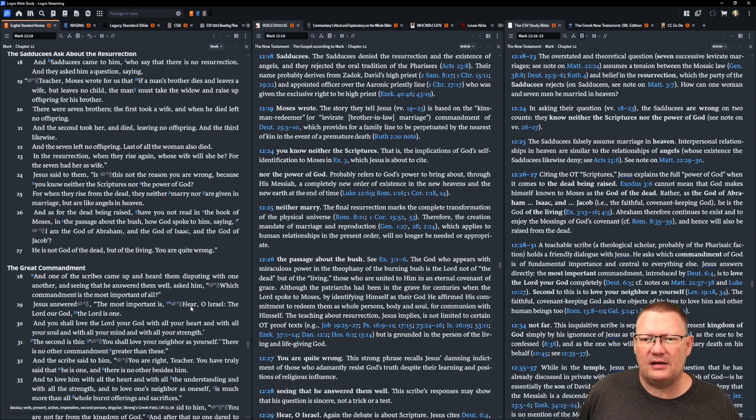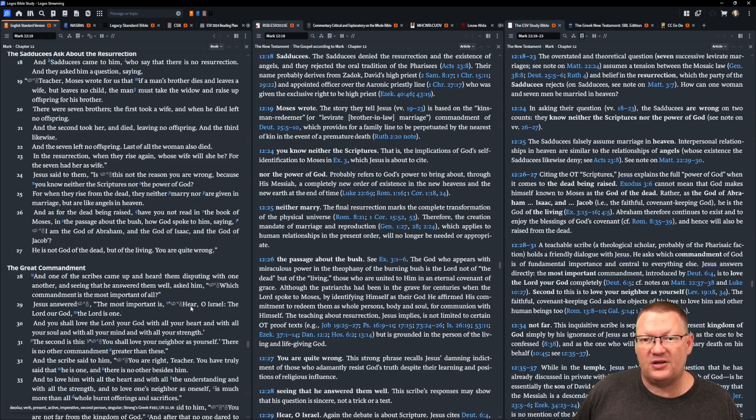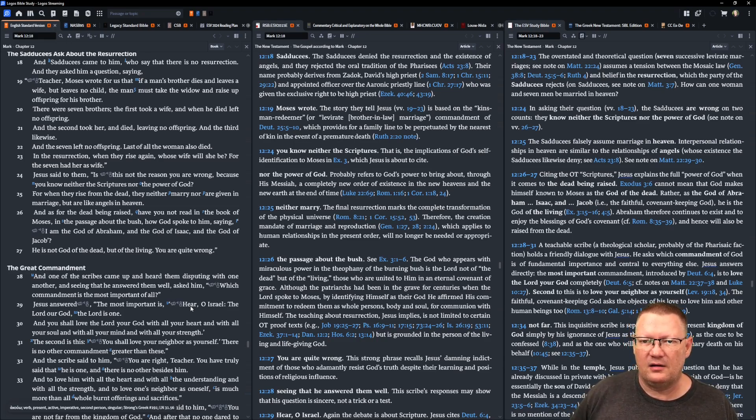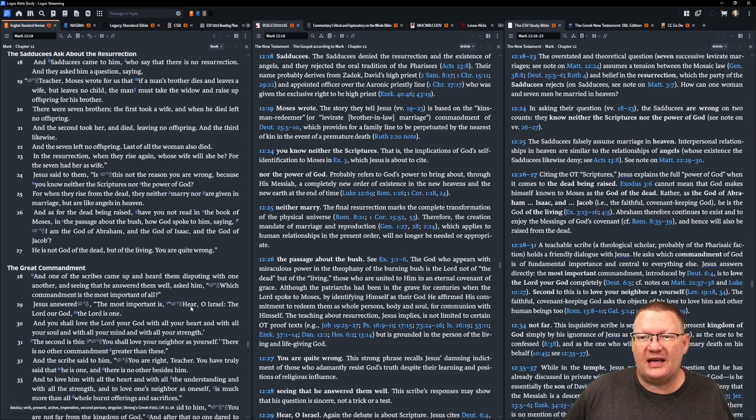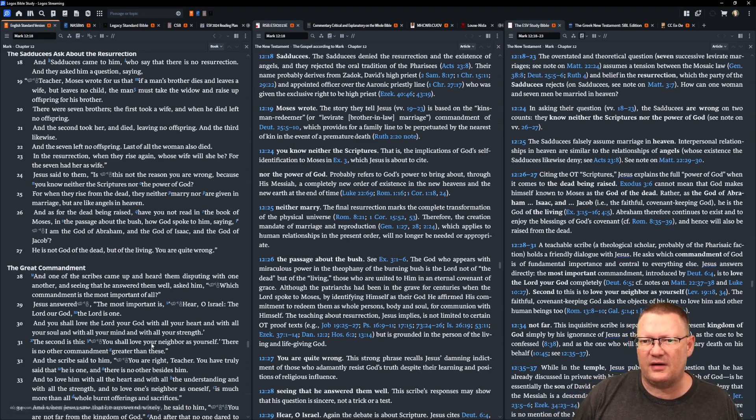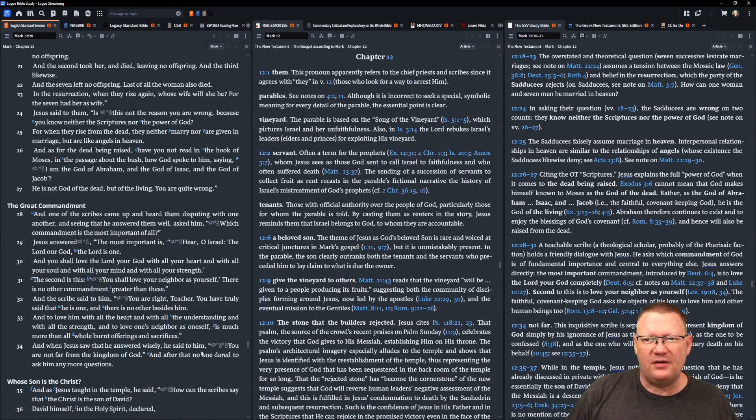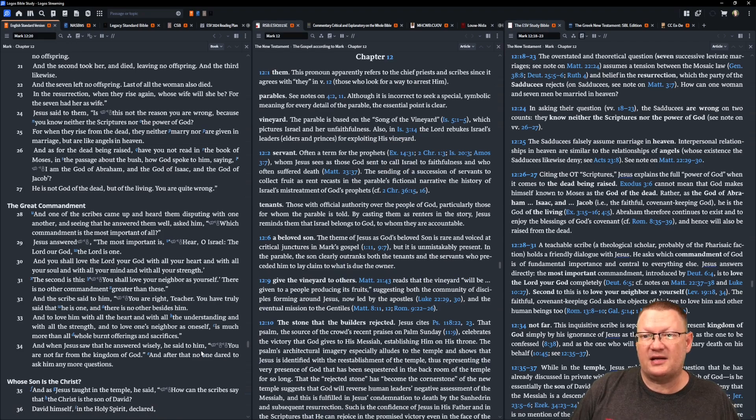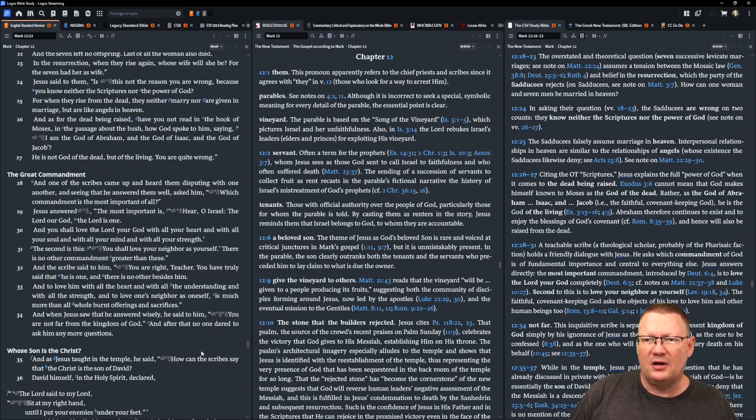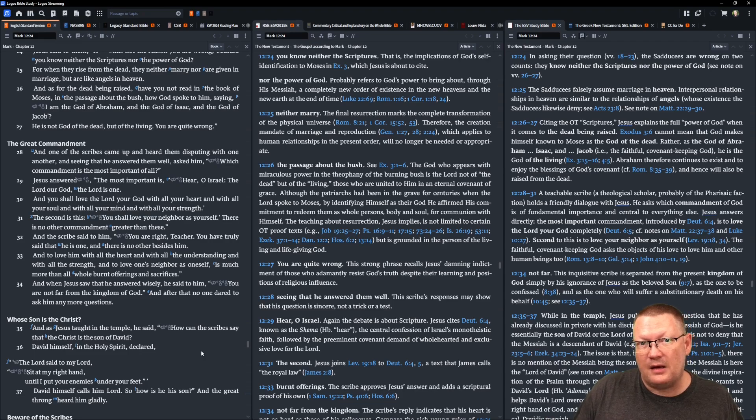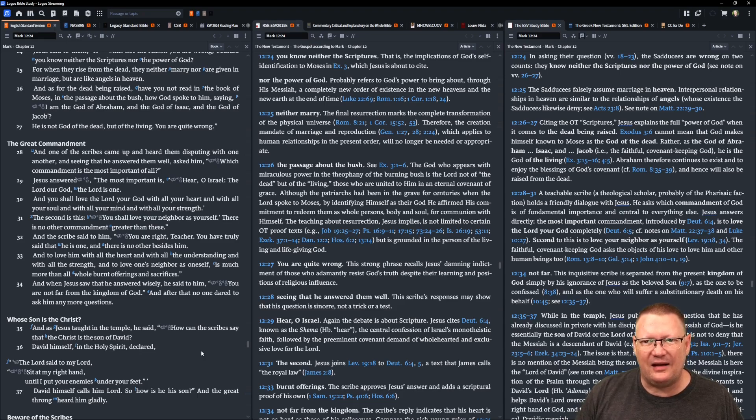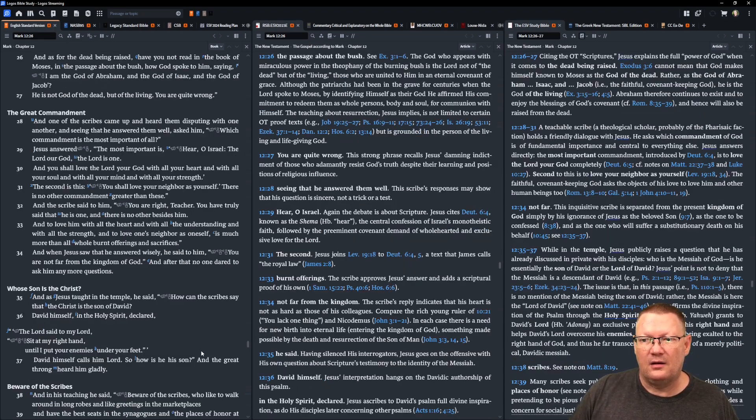And Jesus said to them, Is this not the reason that you are wrong? Because you neither know the scriptures nor the power of God? For when they rise from the dead, they neither marry nor are given in marriage but are like angels in heaven. And as for the dead being raised, have you not read in the book of Moses in the passage about the bush how God spoke to him saying, I am the God of Abraham and the God of Isaac and the God of Jacob. He is not the God of the dead but of the living. You are quite wrong.